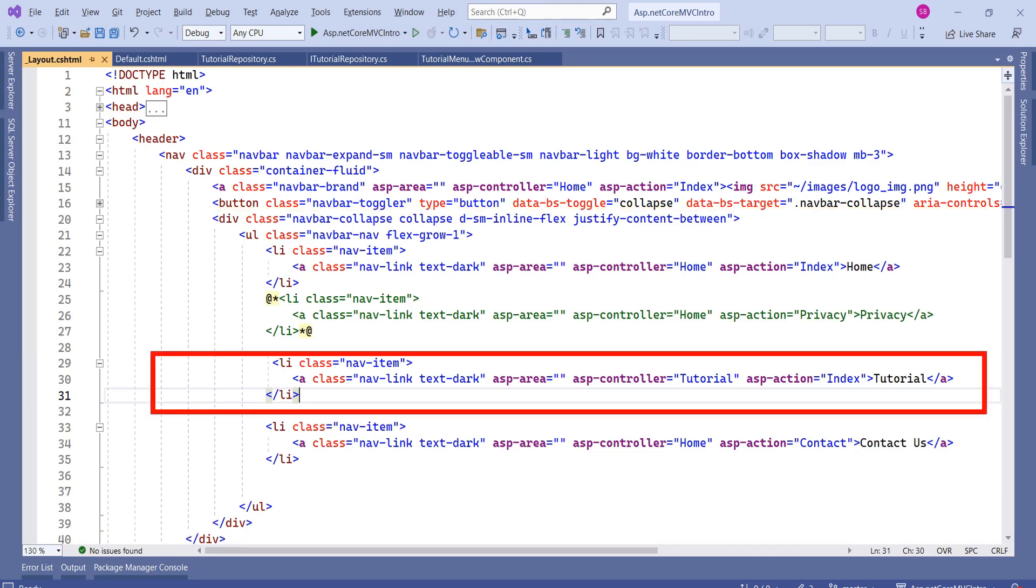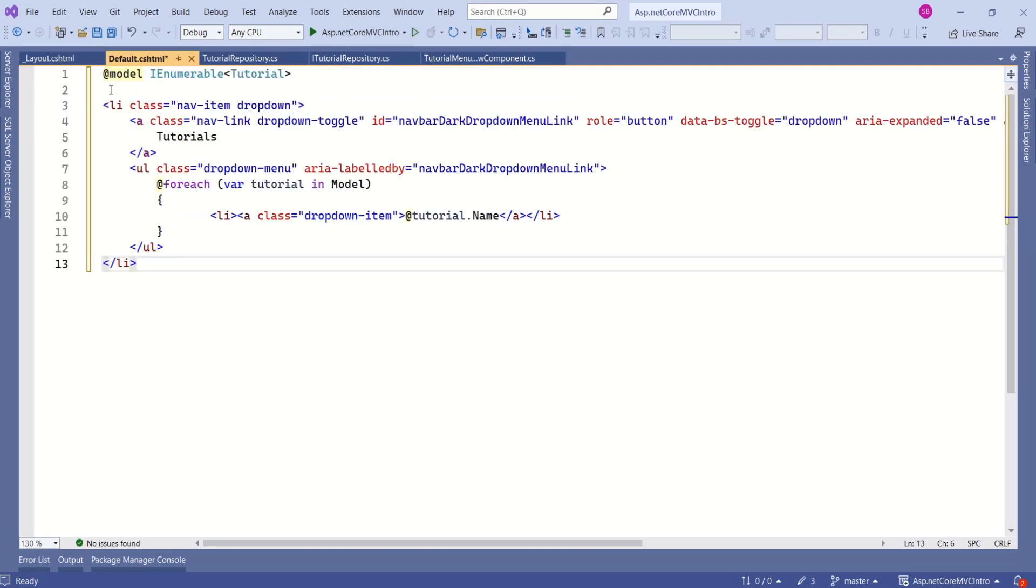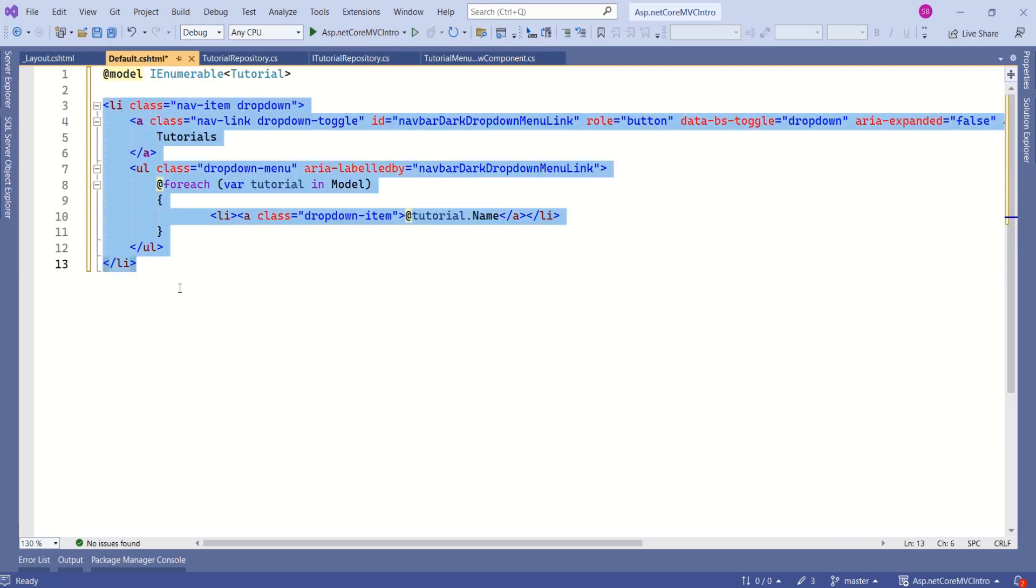Instead of this link, I want to display drop-down with the help of ViewComponent. Thus, I will replace this code with this code. This code will help me to display drop-down.